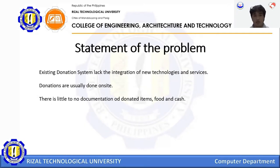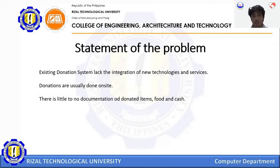Statement of the Problem. The existing donation system lacks the integration of new technologies and services. Some websites have a fixed value in terms of money donation, and some of them stick to old design, technology, and security. We Donate has newer technology and assures that the donor's personal data is secured.